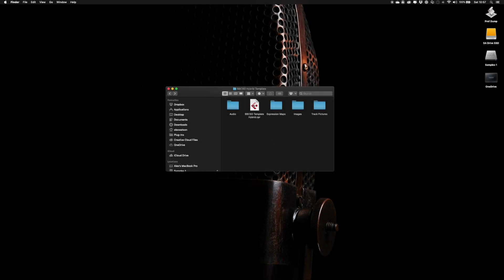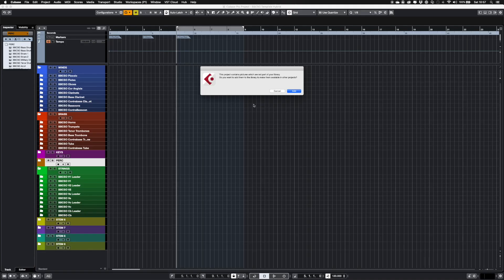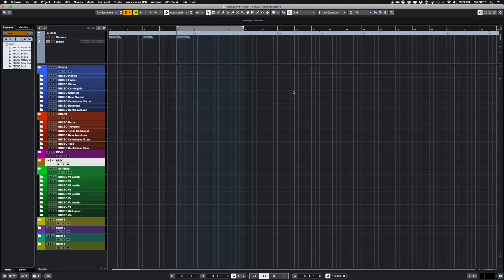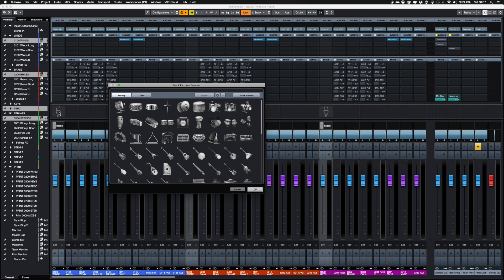When you first open the template file, you get a query asking if you wish to add pictures to your library. I've created lighter versions of the Spitfire icons that show up better in the dark skin Cubase. Click Add so they show up in the User section of the Track Icons menu.